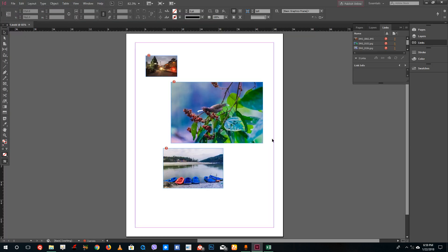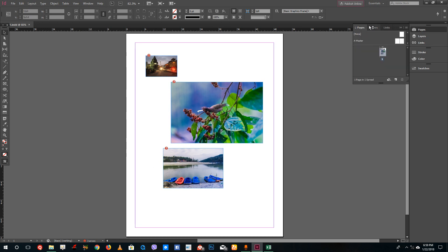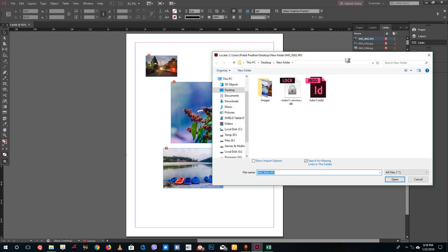You can see a question mark—that means the links to the files are missing and the file won't be exported. To relink the files, go to the Links Panel, double-click the question mark, and you can relink. It's looking for the file in the main folder.